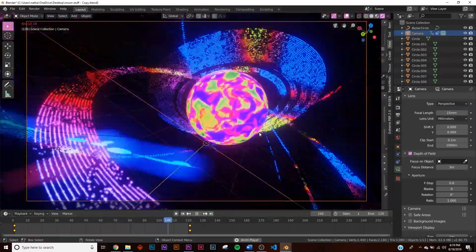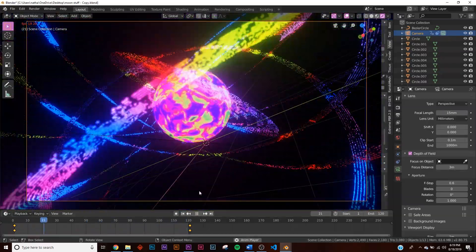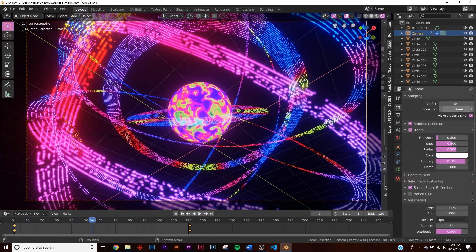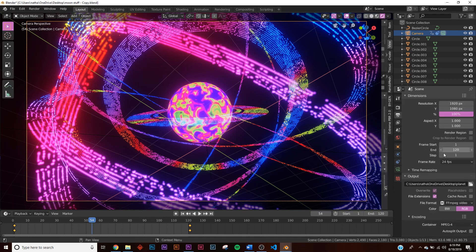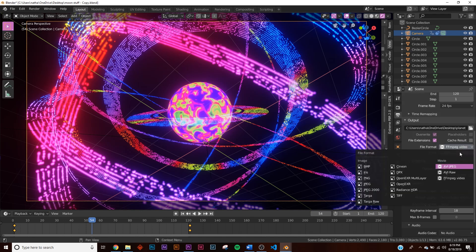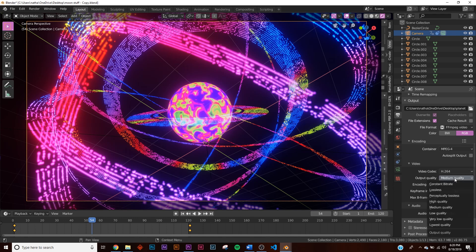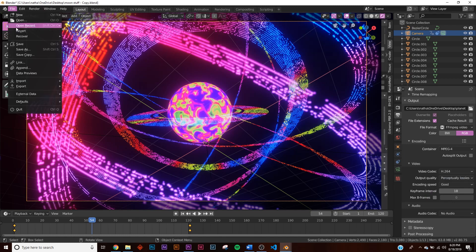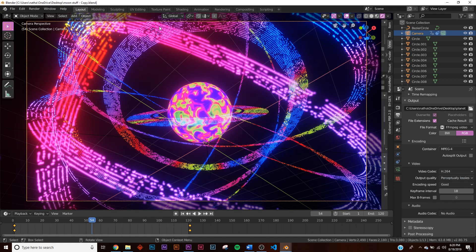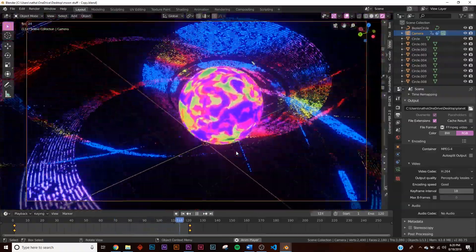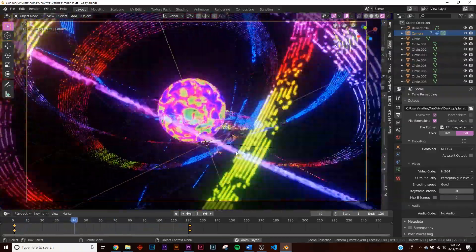To export, go to the render output settings, keep the resolution at 1920x1080, change the format to FFmpeg video, set the container to MP4, and set quality to perceptually lossless. Then go to Render > Render Animation to export your finished loop. That's it — you've made a really awesome vibrant abstract space animation!